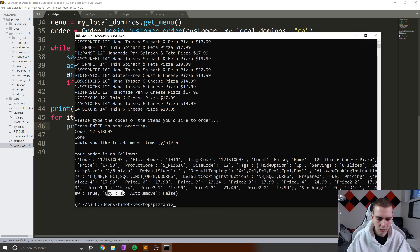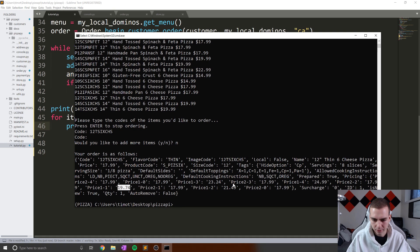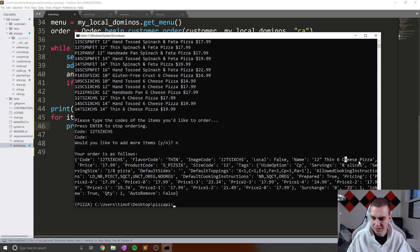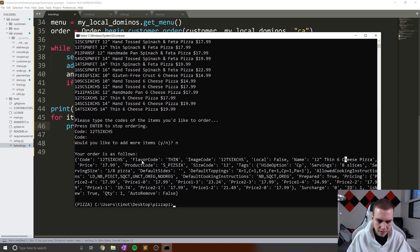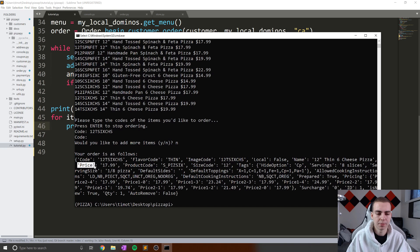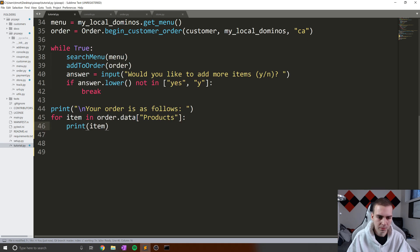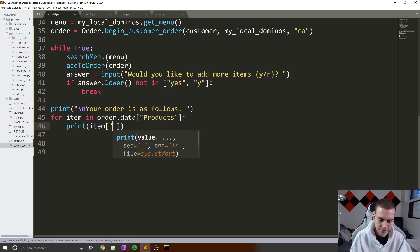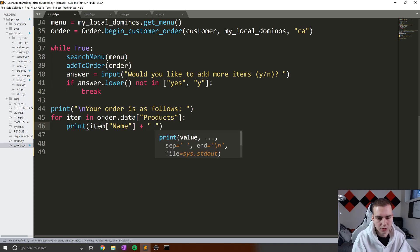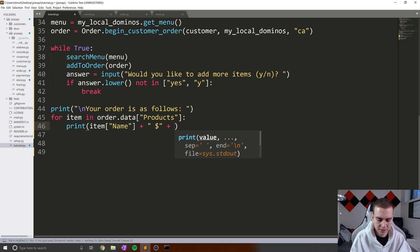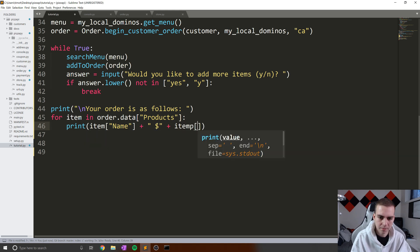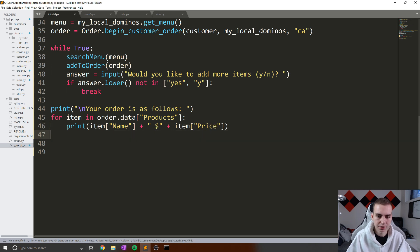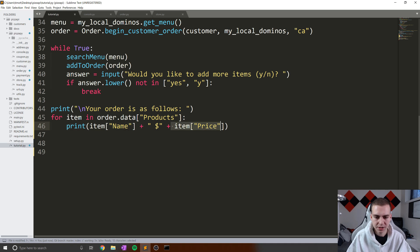And we can see this is all the information we have about our item. So quantity one, price 1974. There's all this information that we have associated with this, we have the name. So 12 inch thin six cheese pizza, we have flavor code, product code, code, price. So we're going to use the price tag as well as the name tag to display this item in a list for us. So what I'm going to do is simply do item name plus, and in this case I'm going to do a space, a dollar sign like that, and then plus item price and make sure that we have a capital P on our price and a capital N on our name.